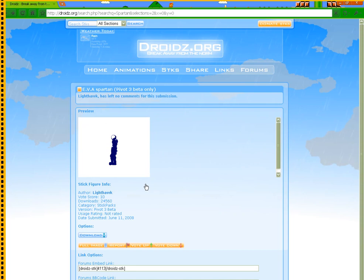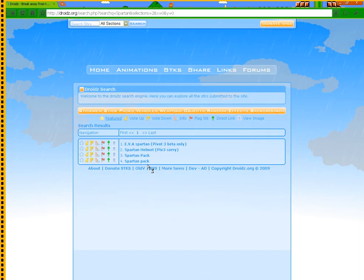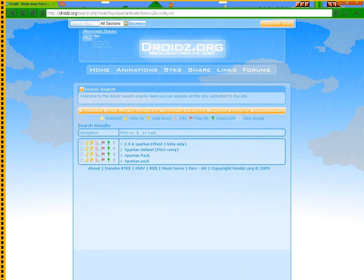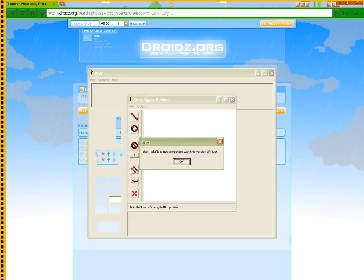So let's say I wanted the EVA Spartan. I would click the download button and something would pop up below. I click on it.